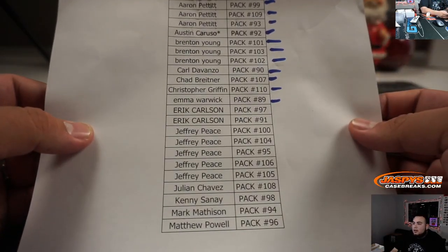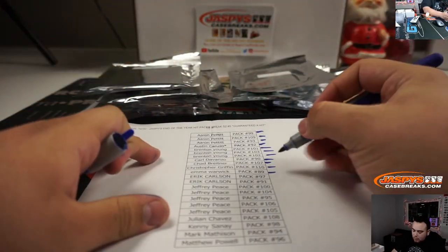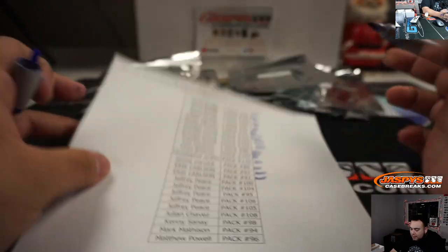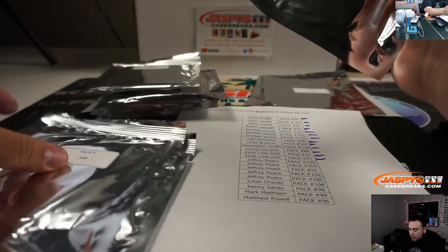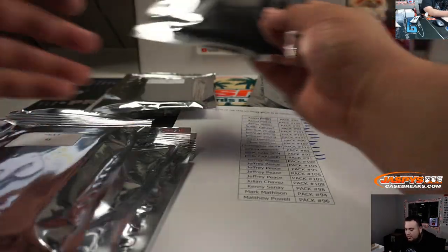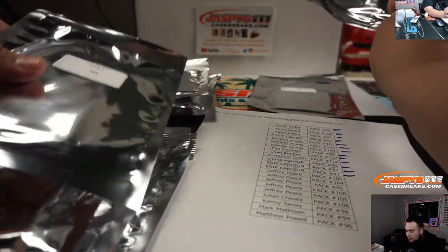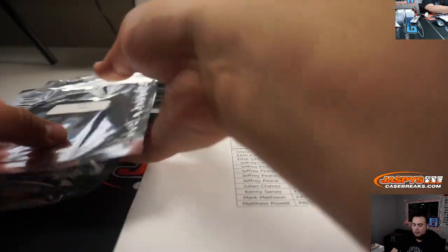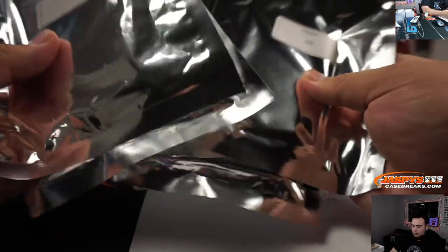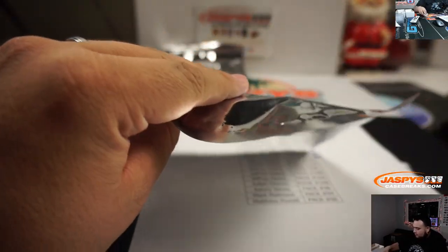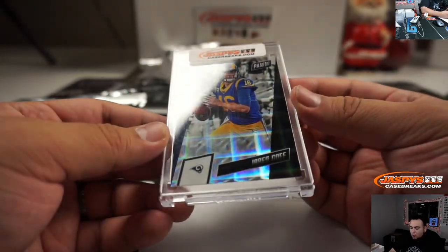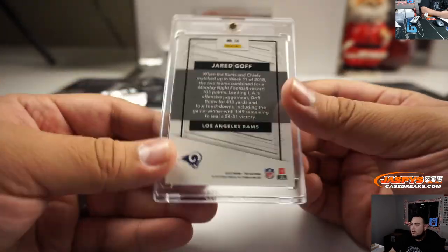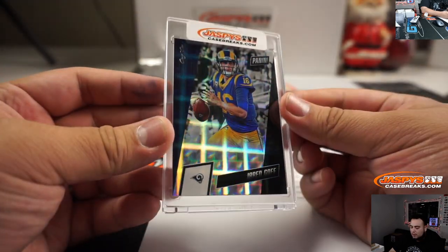All righty. 100. Let's see, 100, 104, 95, 106, 105. Let's do that in order. 100 for you Jeffrey, 104, 95, 106, and 105. These will be the remaining packs. Let's actually go in order. All right, pack 100 first. And we got Jared Goff, and it's a 1 out of 1. That is from the Nationals silver packs I believe. There you go.